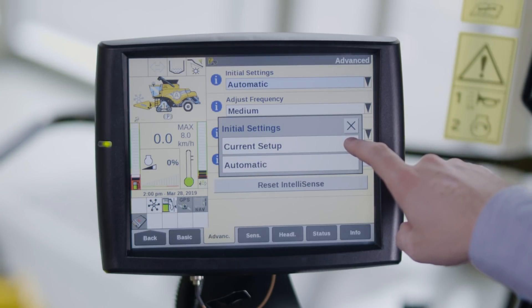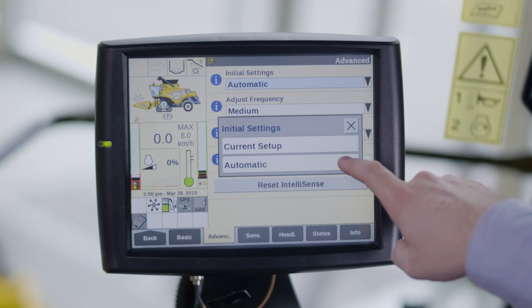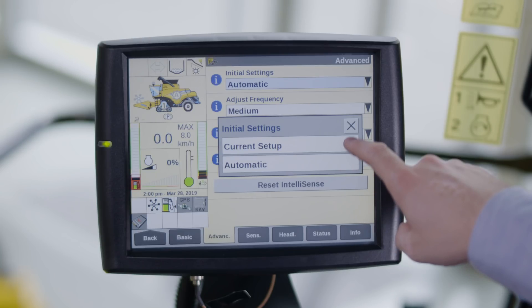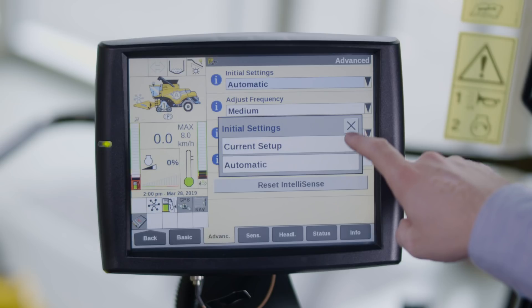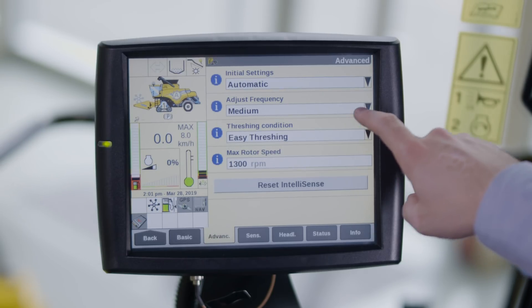These are the combined settings that will be used as a starting point for the IntelliSense settings. If you select automatic, IntelliSense will use the last settings for this crop which were optimized for your working conditions. If you select current setup, IntelliSense will use the settings set by the operator as a starting point.